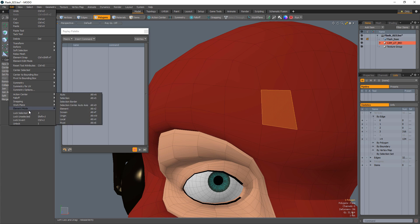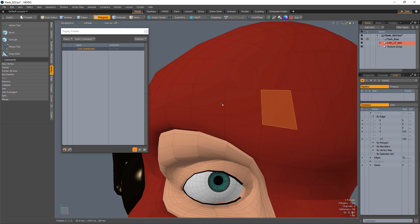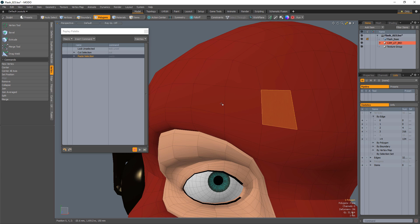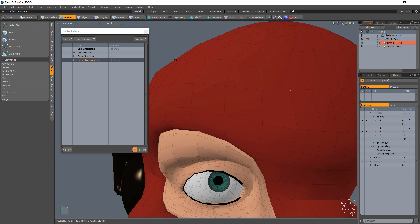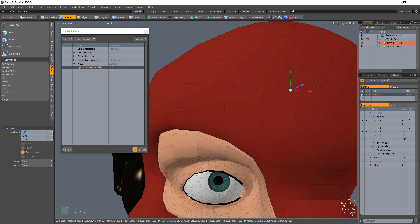With the polygon selected, use lock unselected and cut and paste the selected polygon. Switch to vertices and activate the move tool.